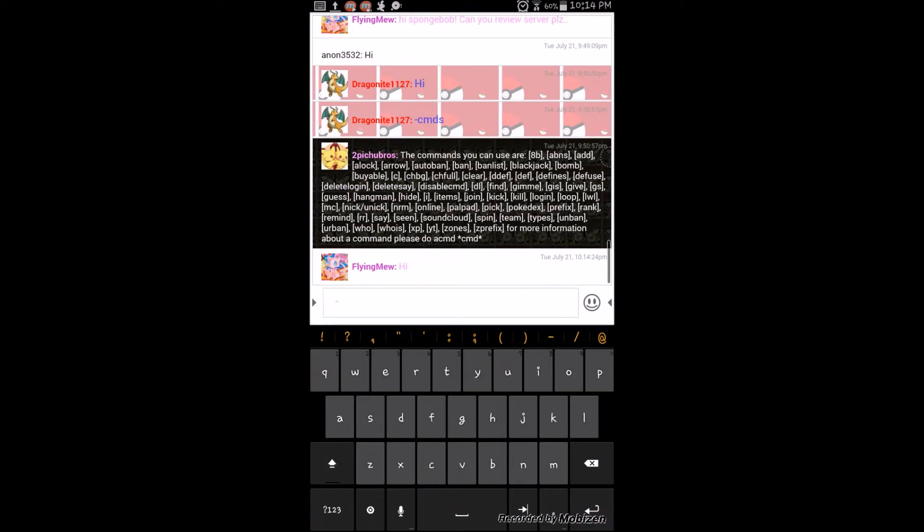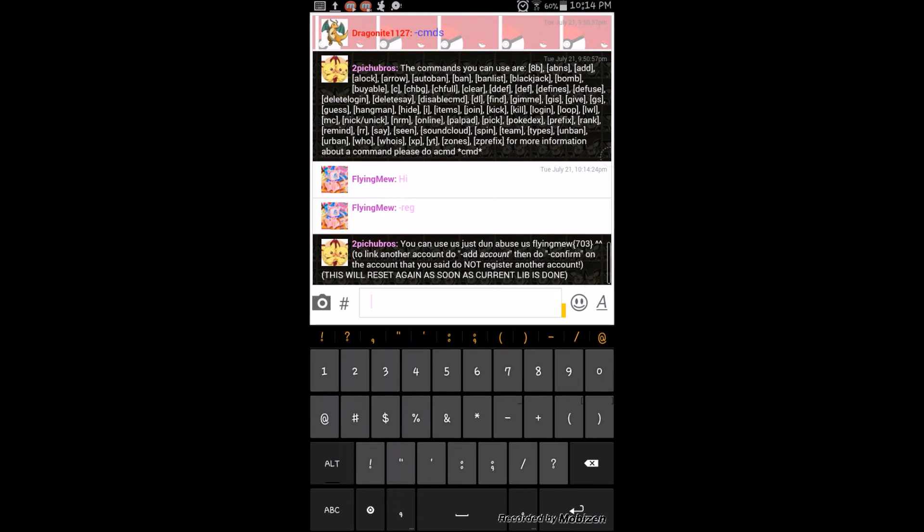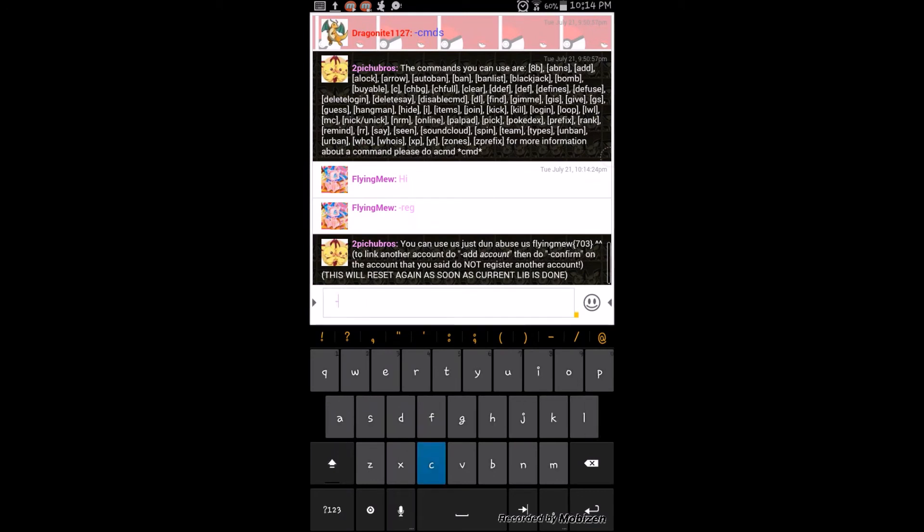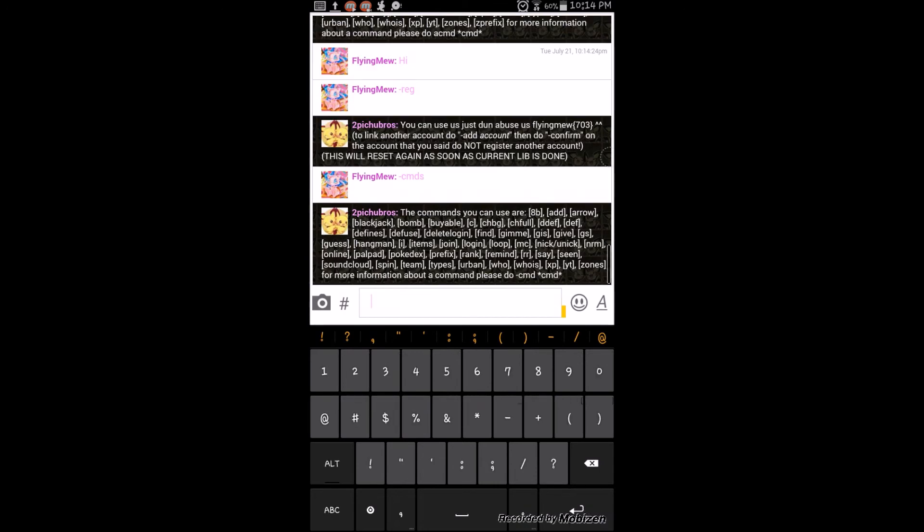And to use the bot, you have to say REG. And then you say CMDS. Then you can use the bot. And you can only post every 5 seconds.